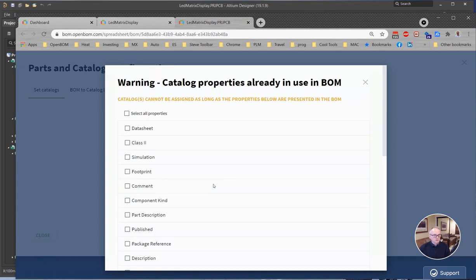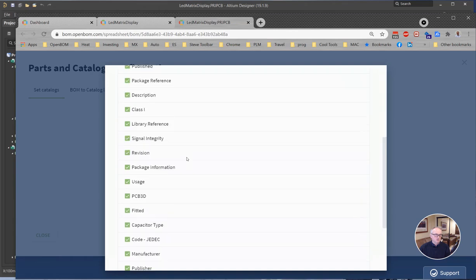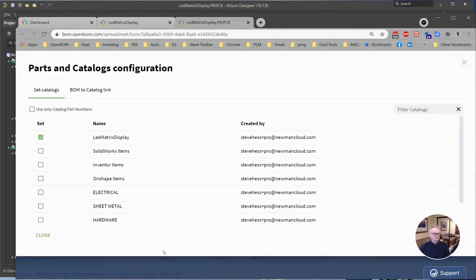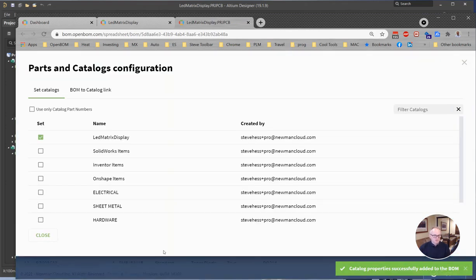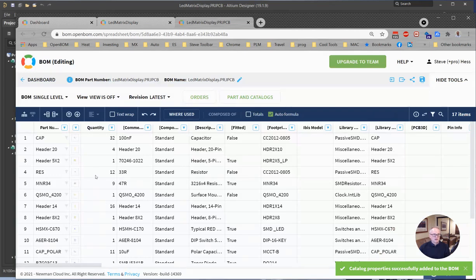Here's what you want to do here. When you see this message, just select all properties, come down to the bottom here and say delete all the duplicates. Later in some more advanced stuff, we'll talk about what to do there individually, but just select all properties, delete duplicates and close this dialogue.